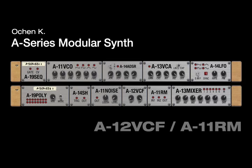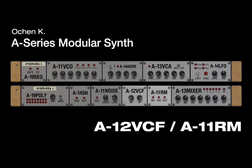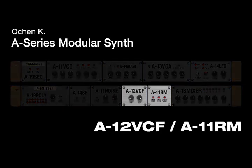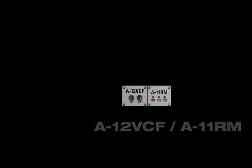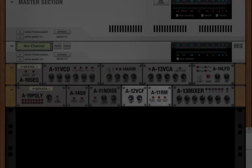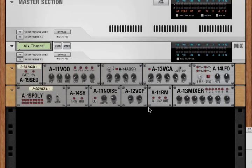This is OceanK with a detailed look at the A12VCF voltage control filter and the A11 ring modulator. They're both pretty simple devices, so we'll include both of them in a single video.